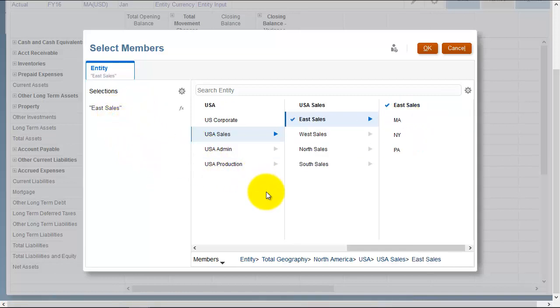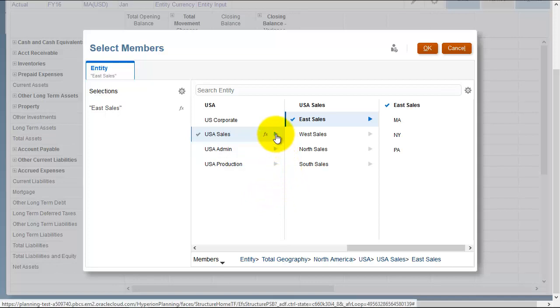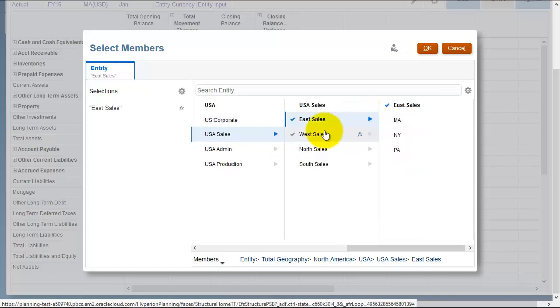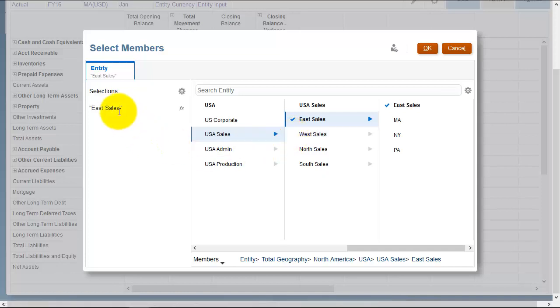So when you're selecting members and you have the choice to select multiples, just be careful to navigate down the structure using the blue arrows, because selecting the label is actually selecting the member. You could potentially be running a rather large intercompany matching report or running a larger consolidation than you may be anticipated.